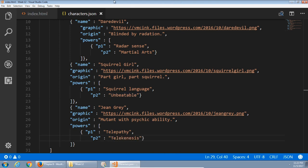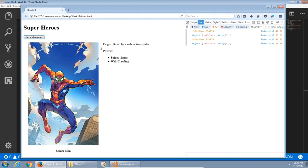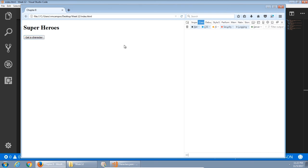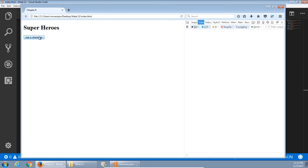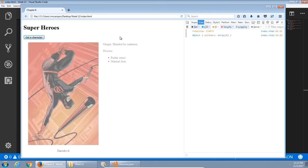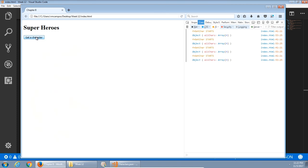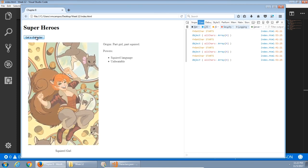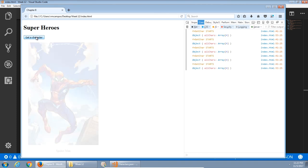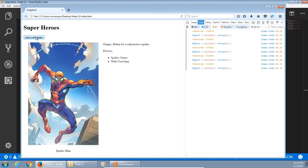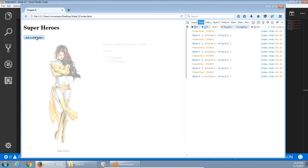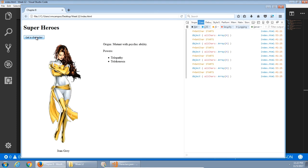When I go back and run my code. Get a character. Daredevil, Spider-Man, Squirrel Girl, Spider-Man, Jean Grey.